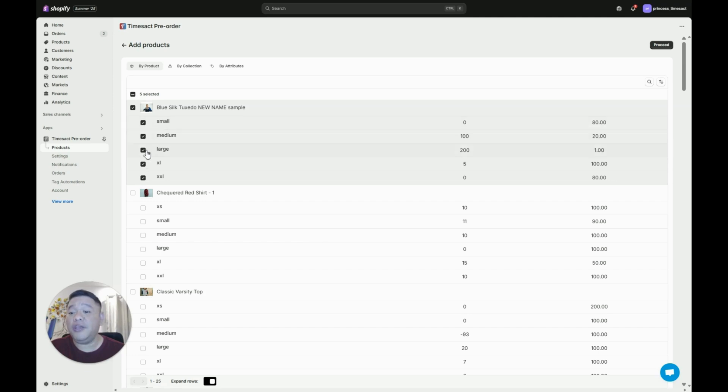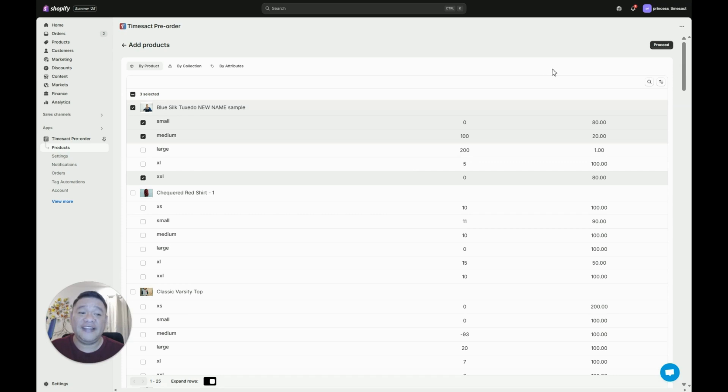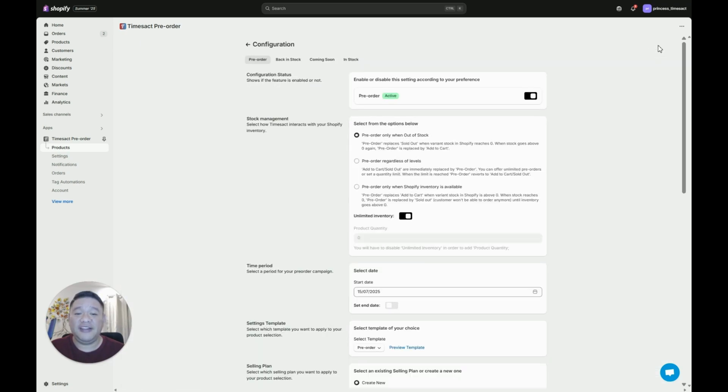But you can actually just choose which of the variants you would like to add and then click on the proceed button on the top right.